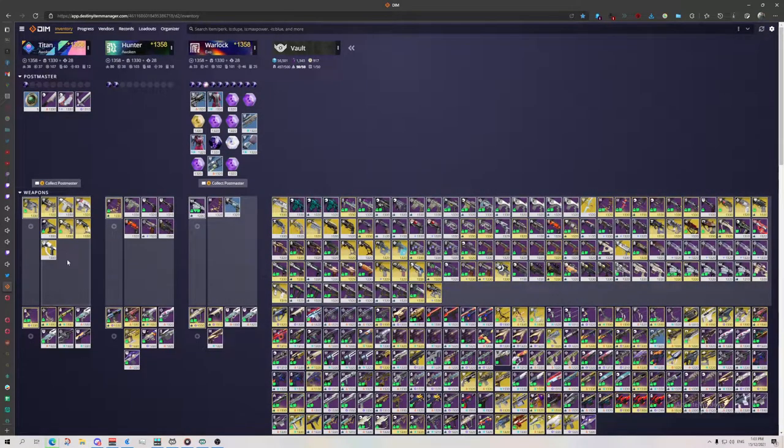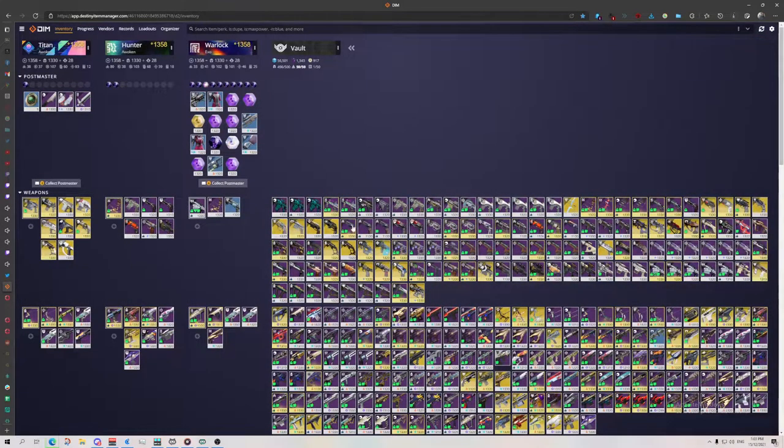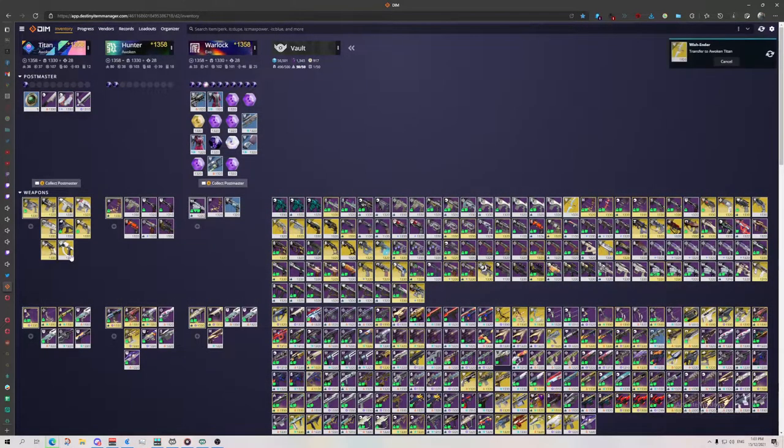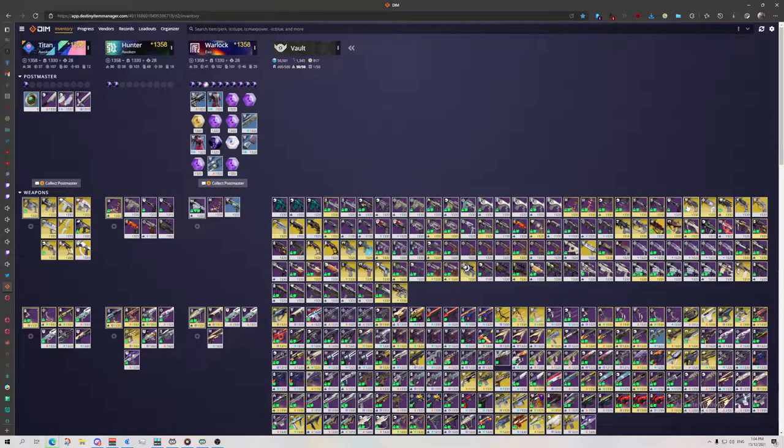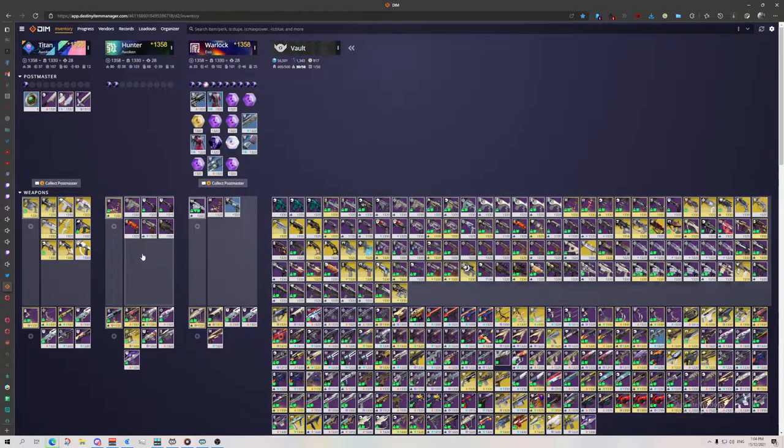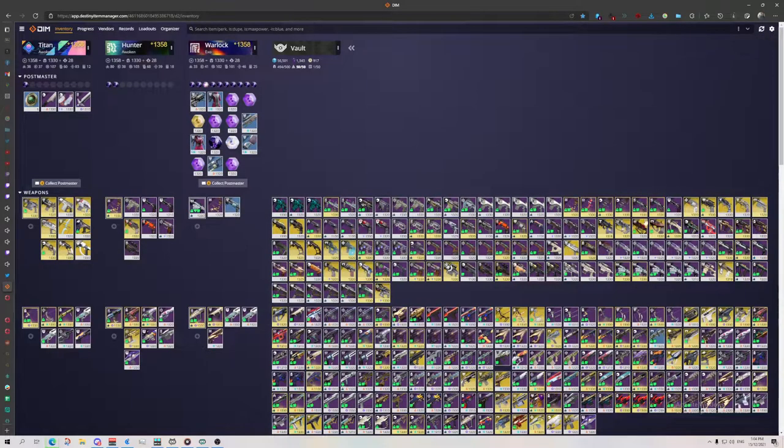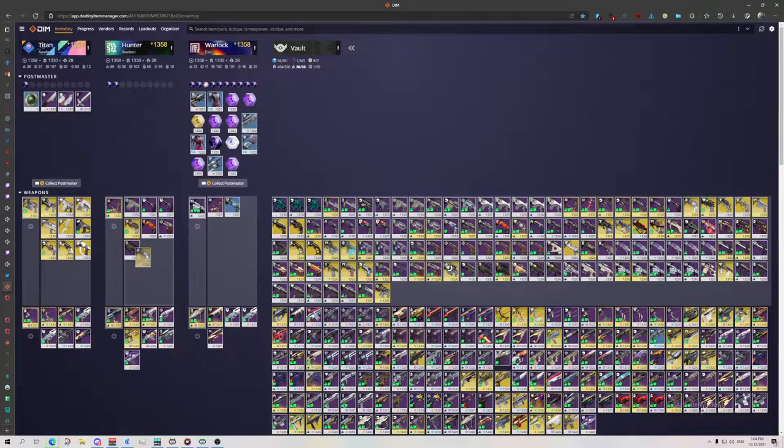So what we're going to do is we're going to pull our exotics out because I like to keep an exotic around. It is a strategy that you just delete unused exotics. Like let's say I've finished collecting all of my eggs, I'm not going to use Wish-Ender.